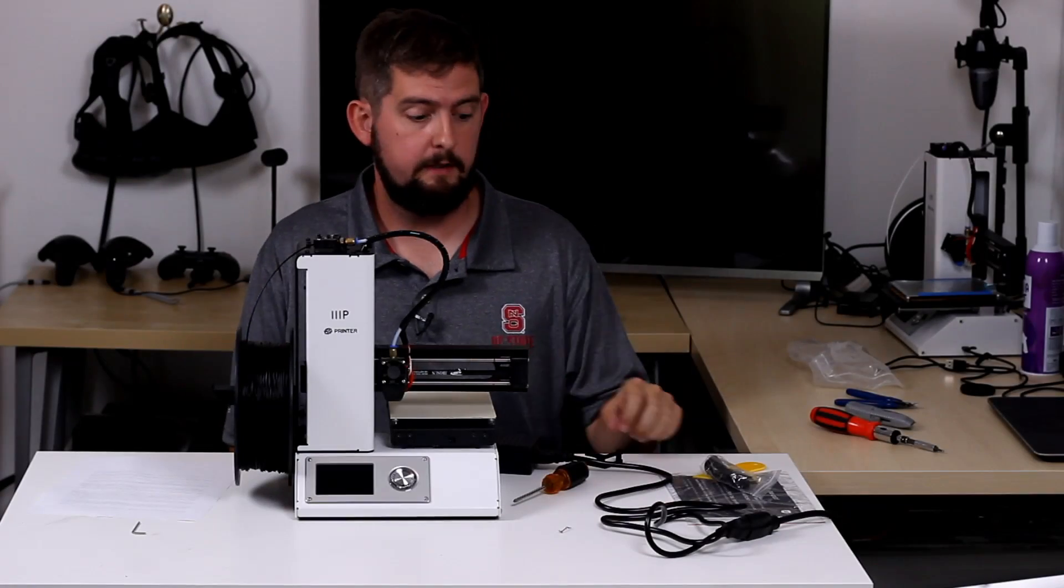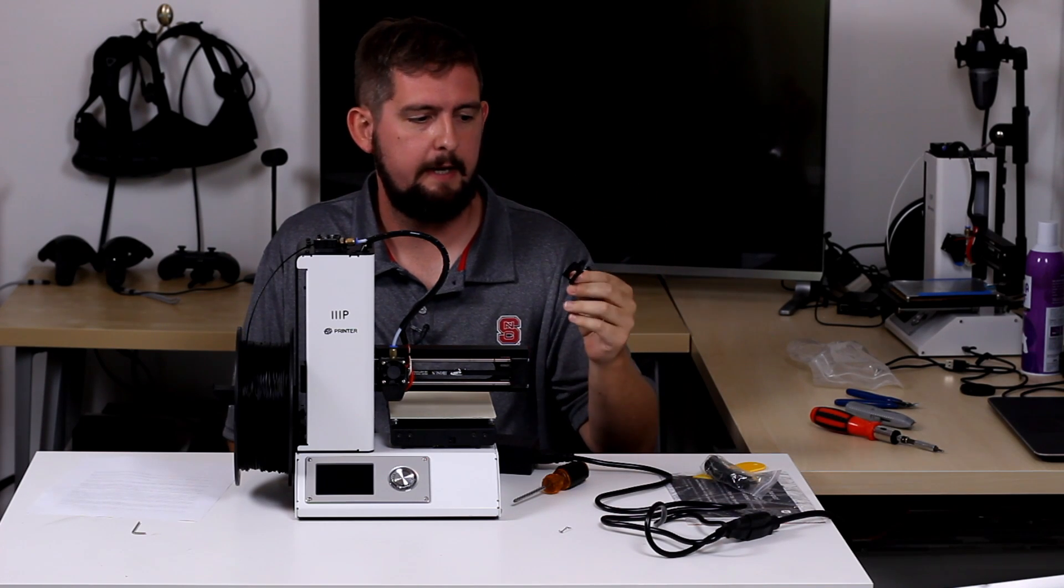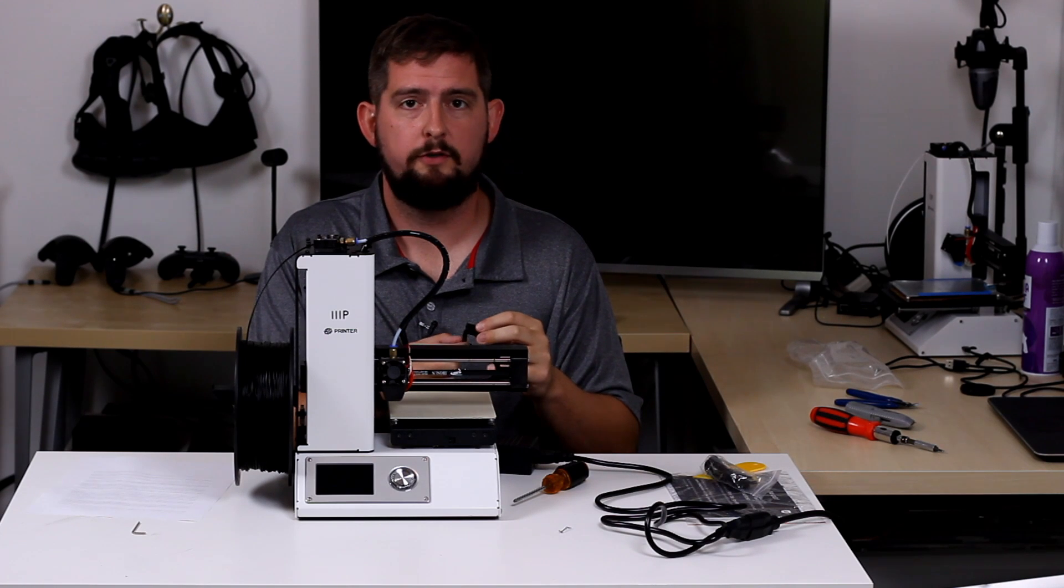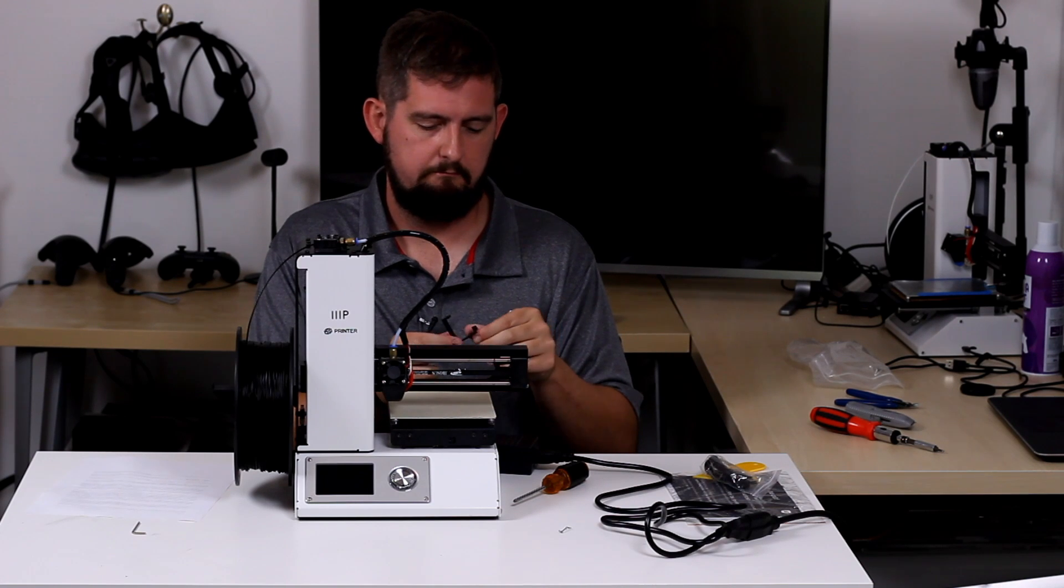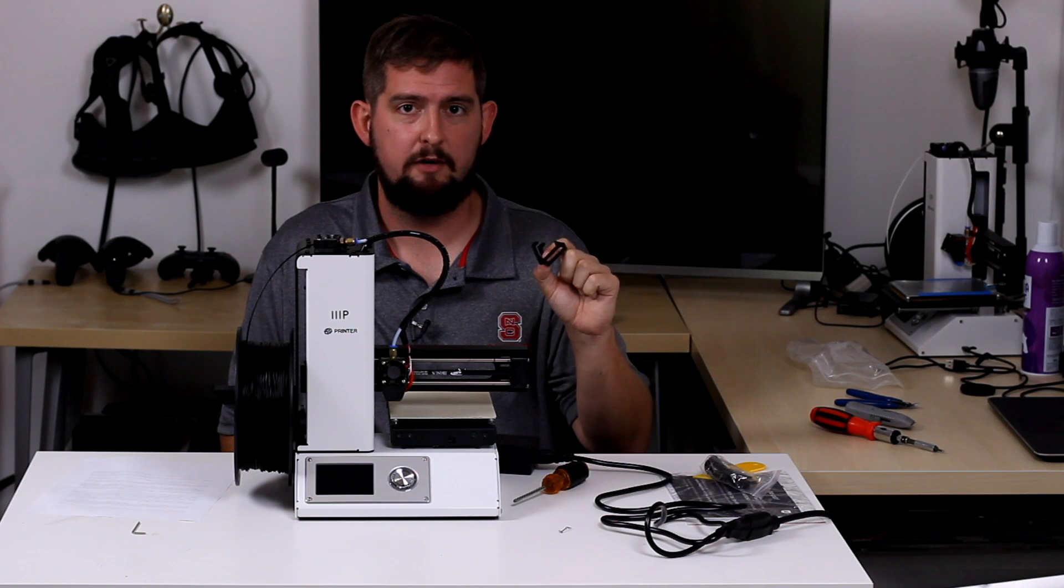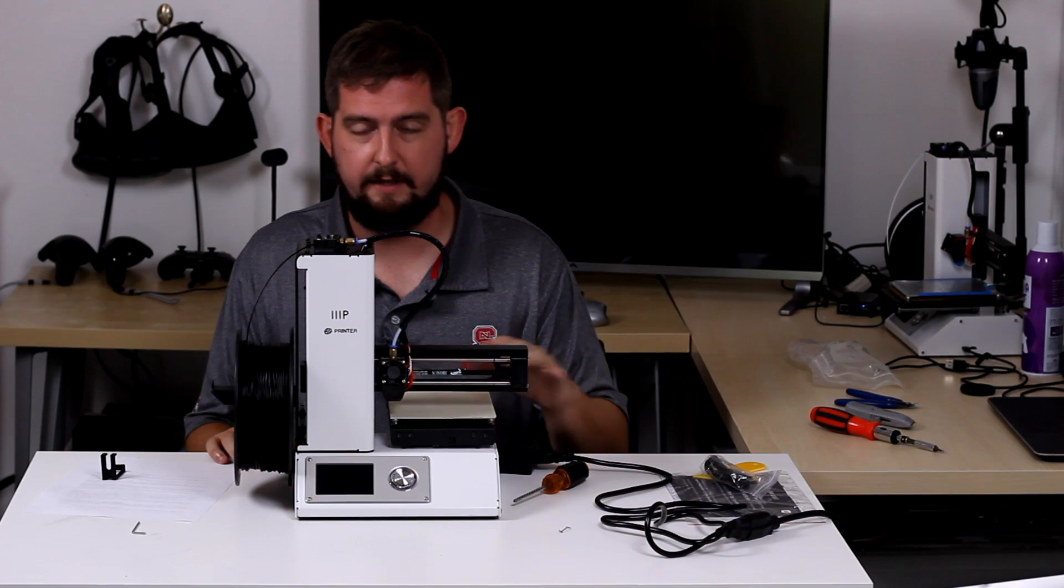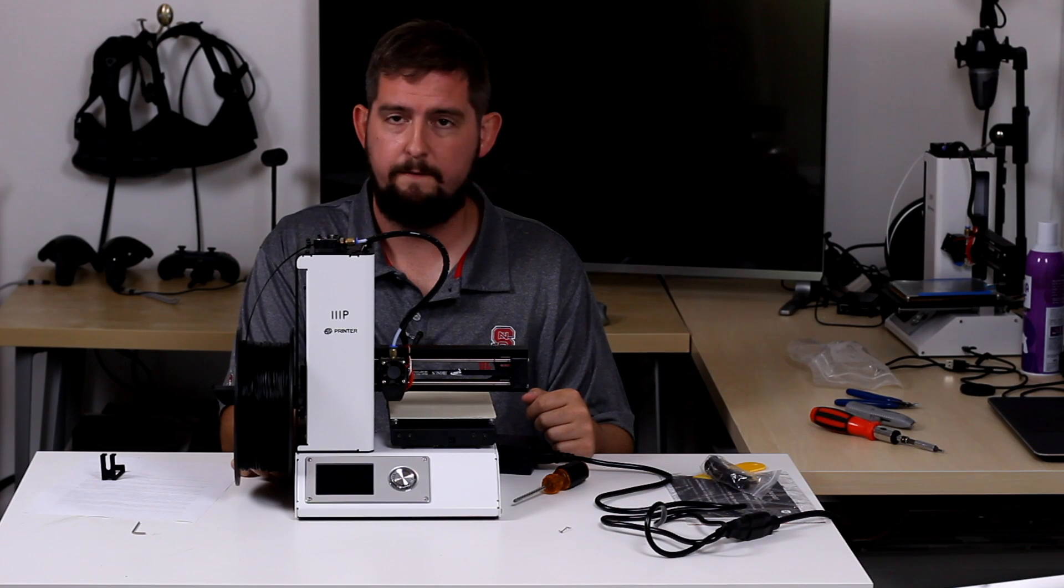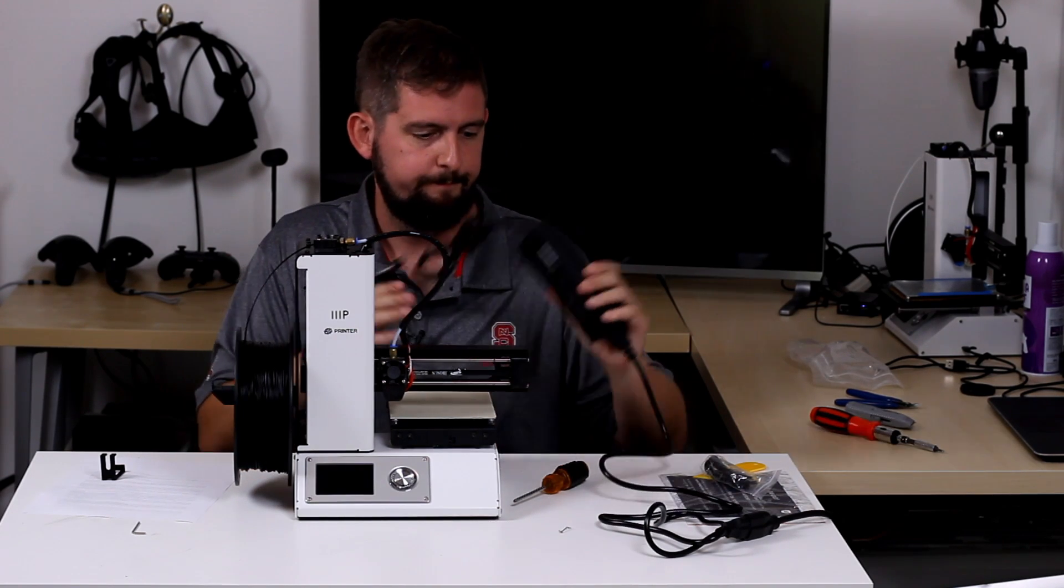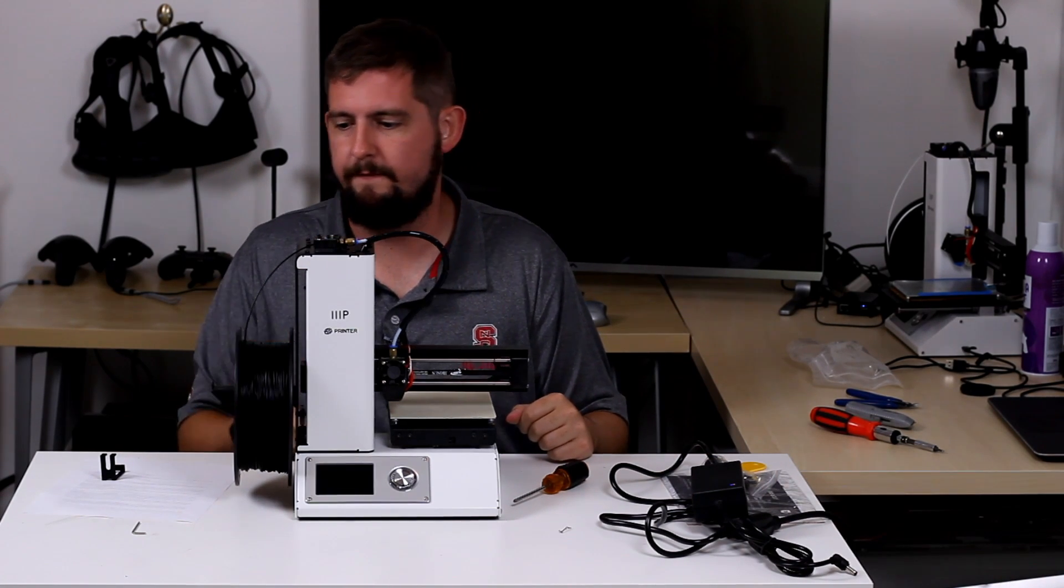All right, so back, got the part off the printer. I had to do a little bit of cleanup on it. The support structure was a little bit more joined than I would have liked, but everything came off pretty cleanly and I think we've got a good mechanical part to install. So next thing to do now is actually take this thing apart and put in the spacers. So first step is going to unplug it. No power is good.